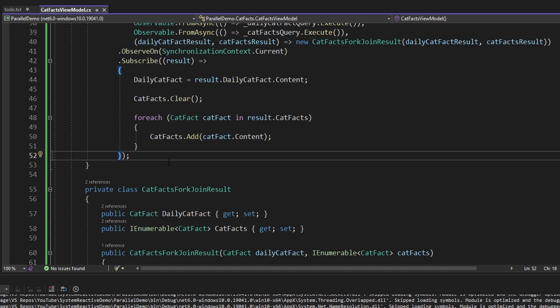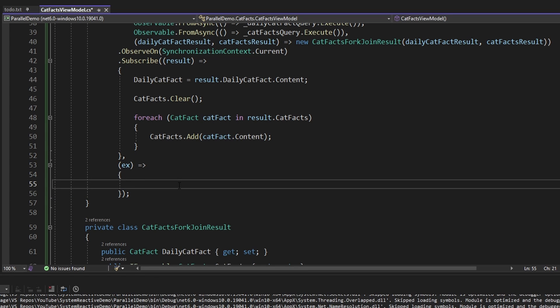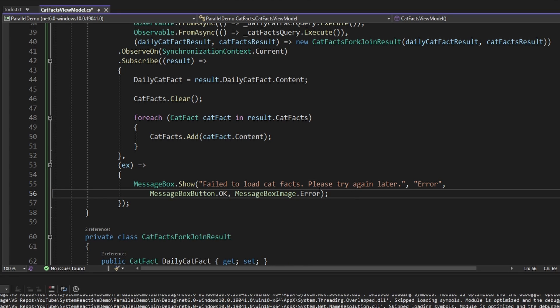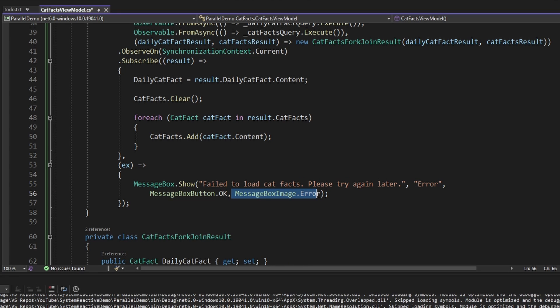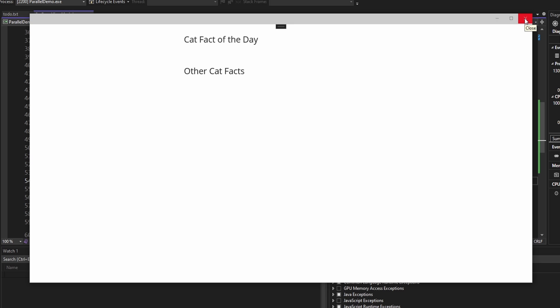When we subscribe to our observable, we'll add an OnError callback. When we receive an exception, we'll throw up a message box for 'Failed to load cat facts. Please try again later,' and it'll be an error variation. And now our exception gets handled in our observer, and our application does not crash. As expected, our UI shows no data because we failed to fetch.